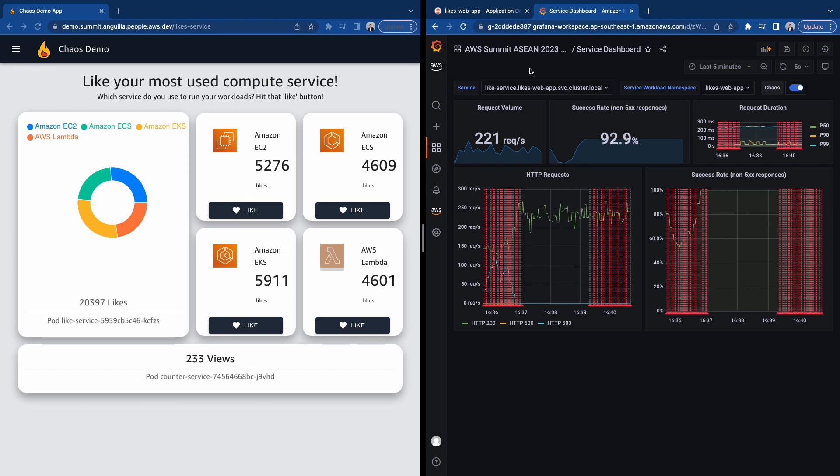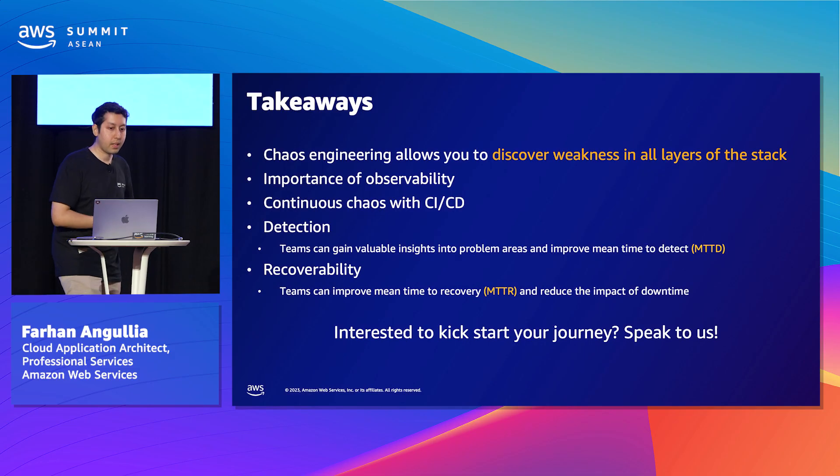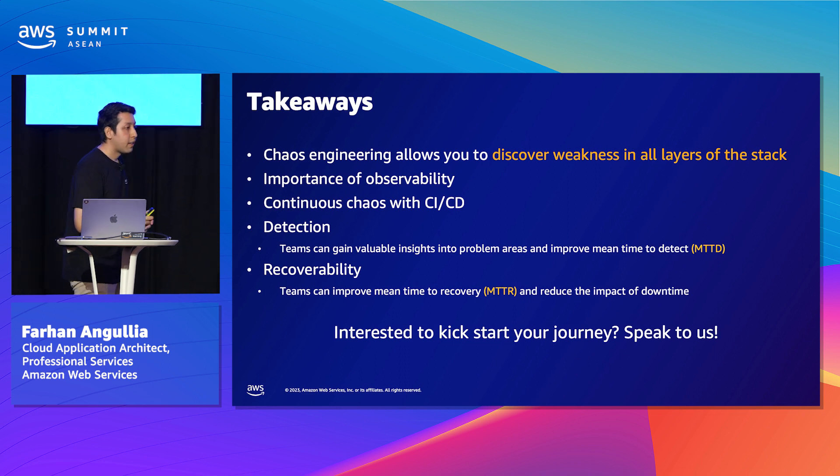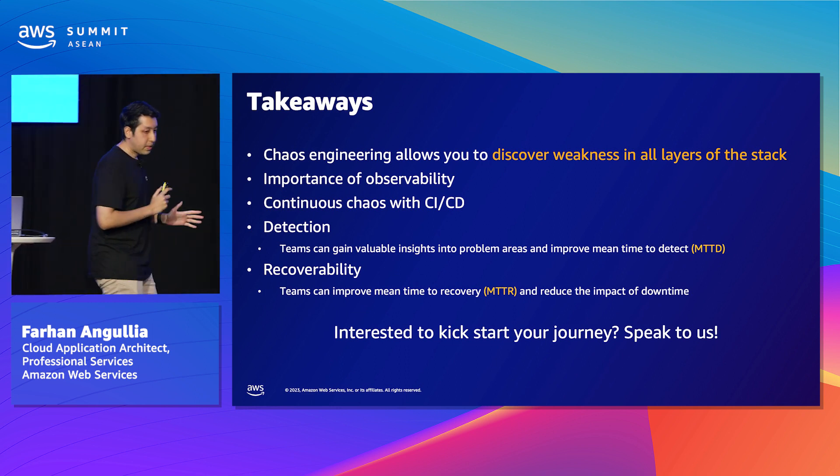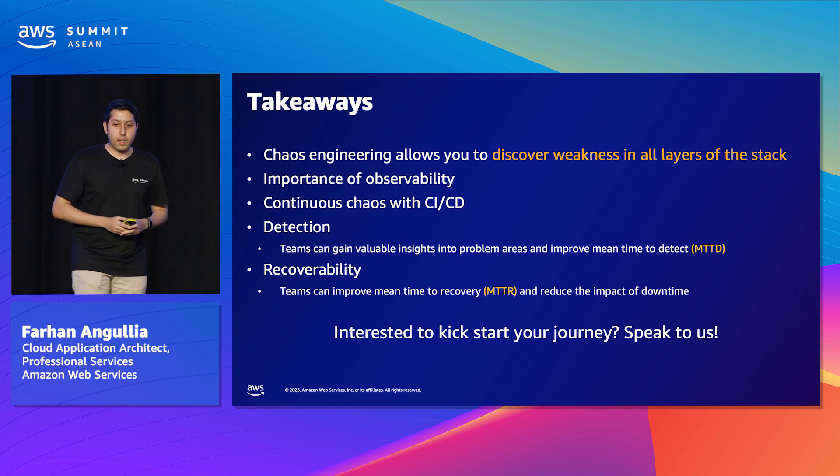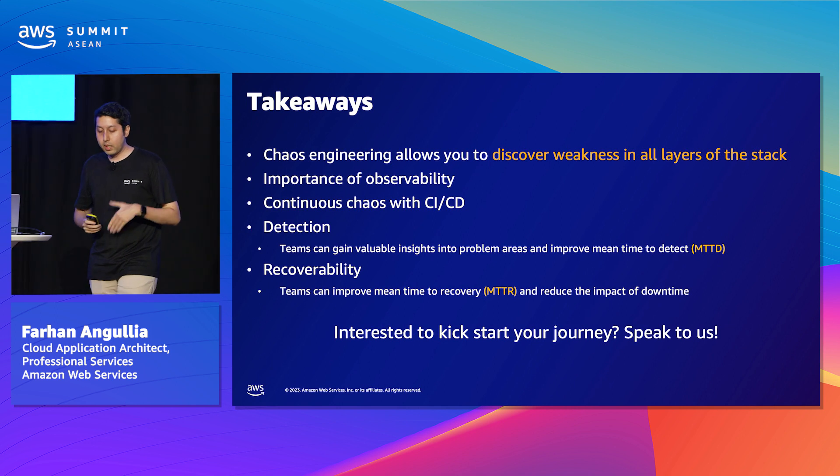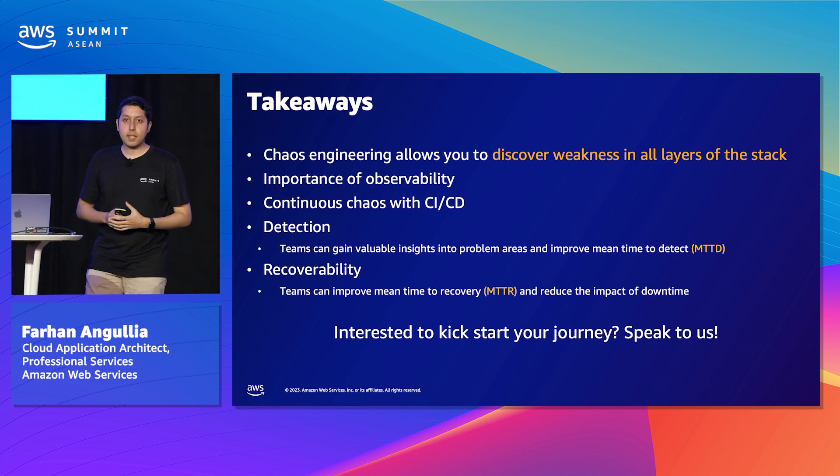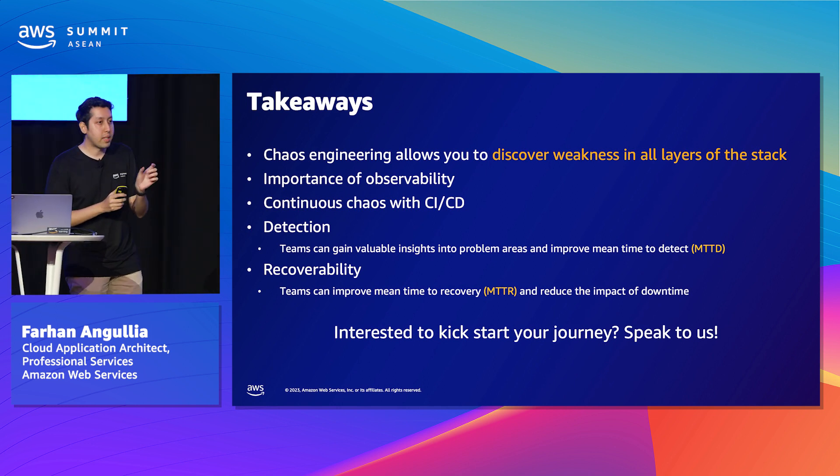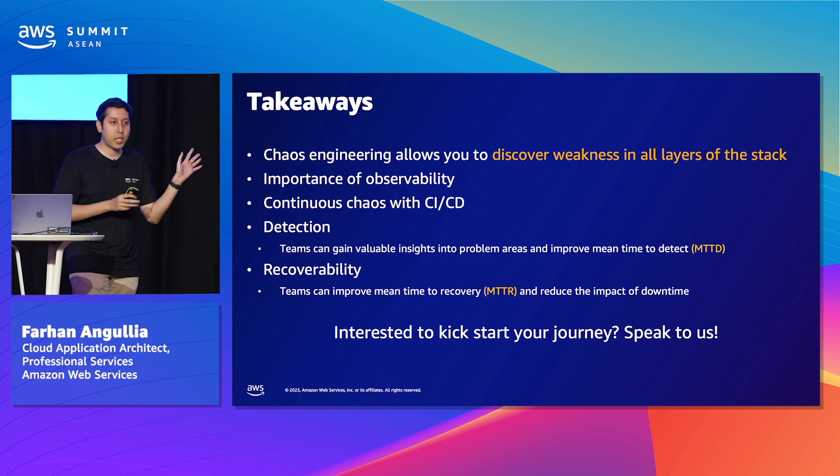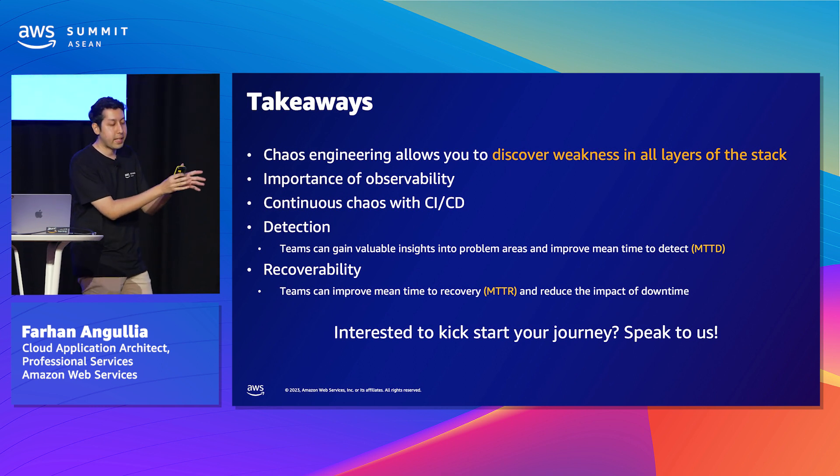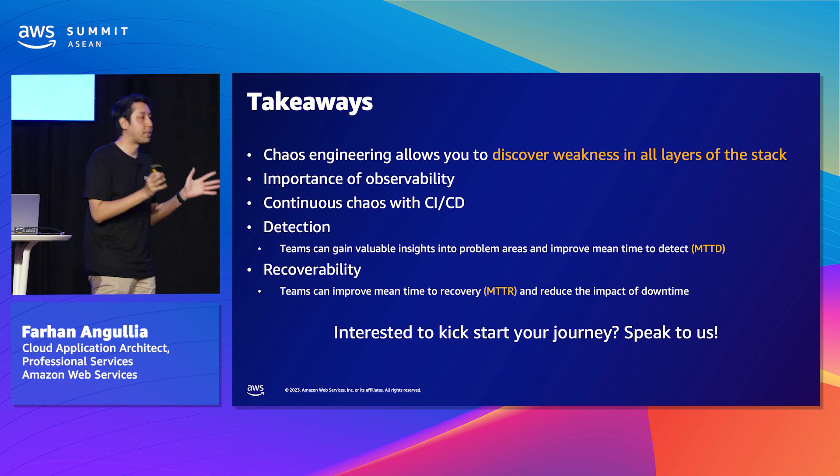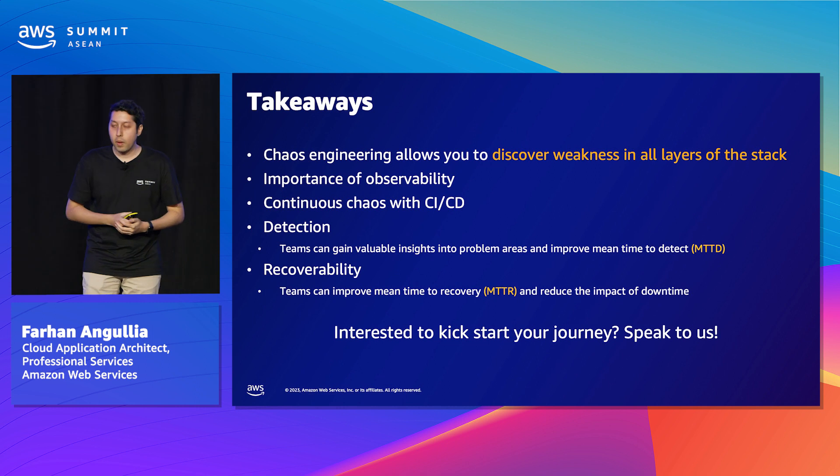I'm going to go back to my slides and wrap up this session. So you saw a very simple experiment for pod termination. Of course, there could be more complex experiments where you target specific components like we have in that architecture. We have Redis. You could actually just target Redis, get a hypothesis around it. You could introduce latency into the mix as well. But that was a very simple experiment.